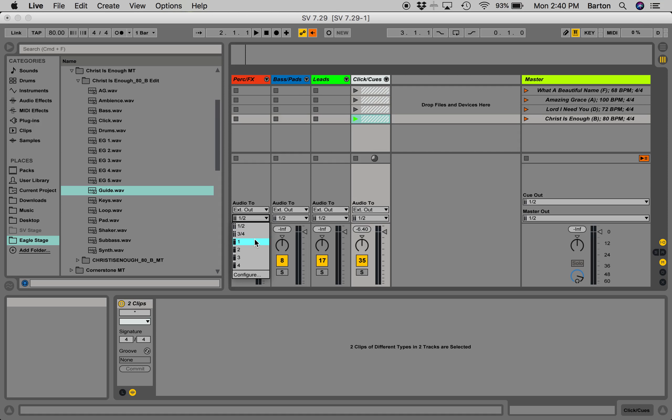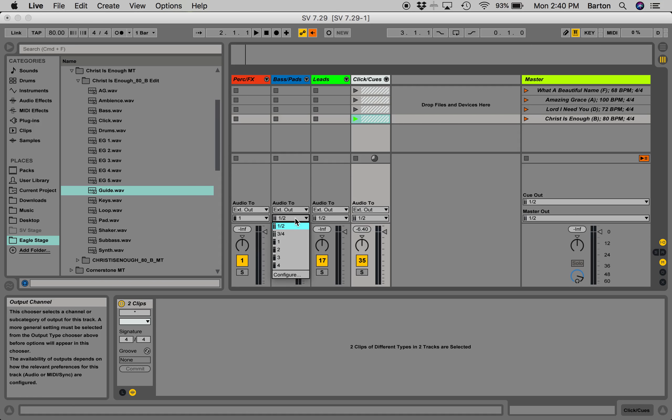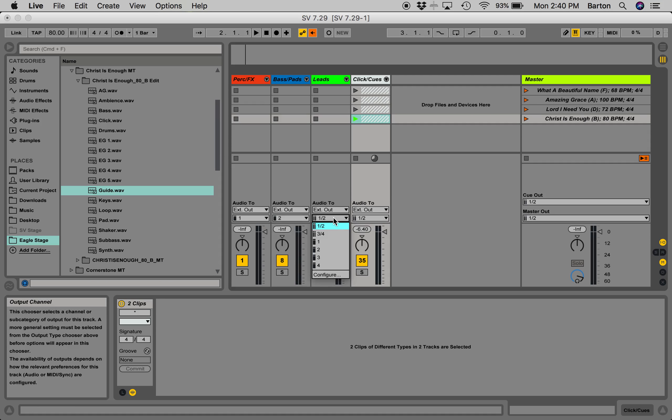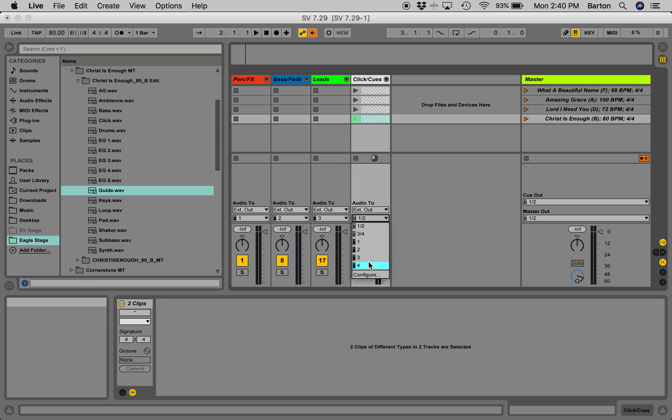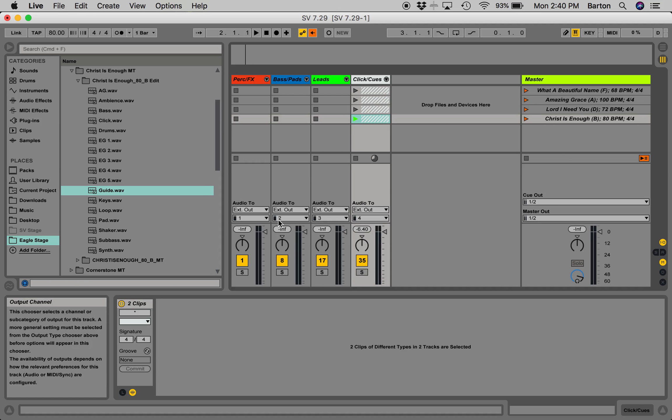So, for Percussion and Effects, you click on 1. Bass and Pads, you click on 2. For Leads, it's going to be coming out 3. Clicking Cues, coming out 4. And this is for all campuses and all venues.